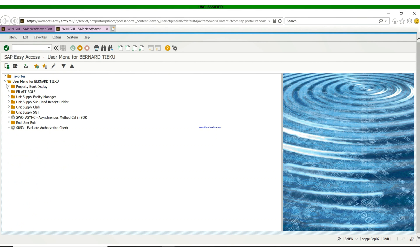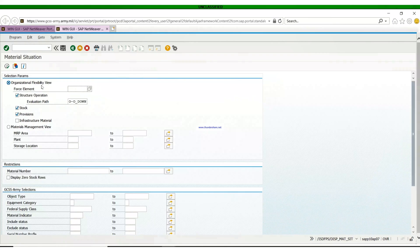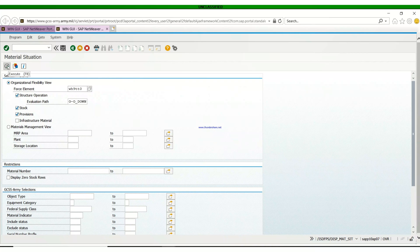For the Commanders and XOs, you click on Property Book Display, then click on Display Material. As you can see, you have Stock and Provision already checked. You type in your UIC. With this, your evaluation field is already done, so you click Execute.